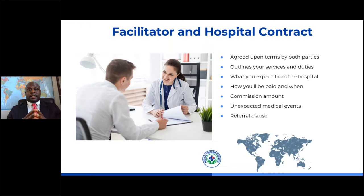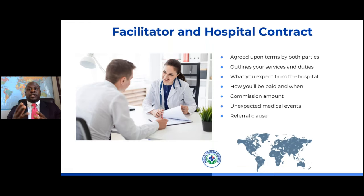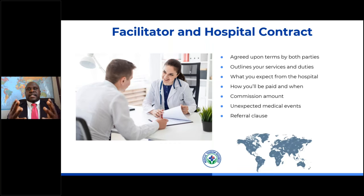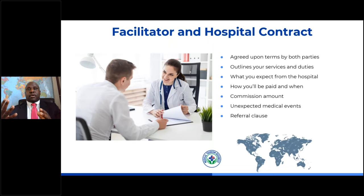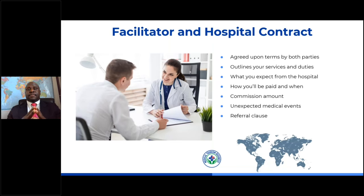We also have a facilitator-hospital contract that spells out the agreed-upon terms between you and the overseas healthcare provider. It outlines the services and duties you'll be providing as a medical tourism facilitator, as well as what you expect from the overseas healthcare provider. It also covers how and when you'll be paid, your commission amount, unexpected medical events, and a referral clause — meaning you want to be paid for direct referrals as well as indirect referrals. For example, if a patient's companion gets a procedure, or if the patient returns to the hospital at a later date, you'll be compensated for those referrals as well.